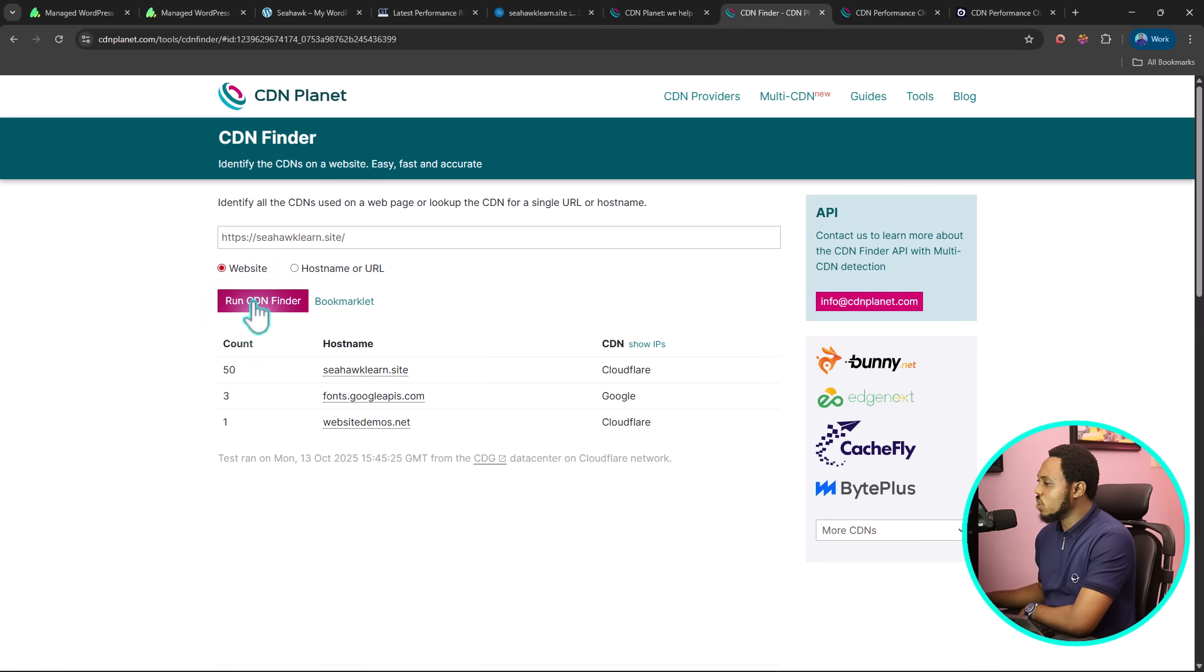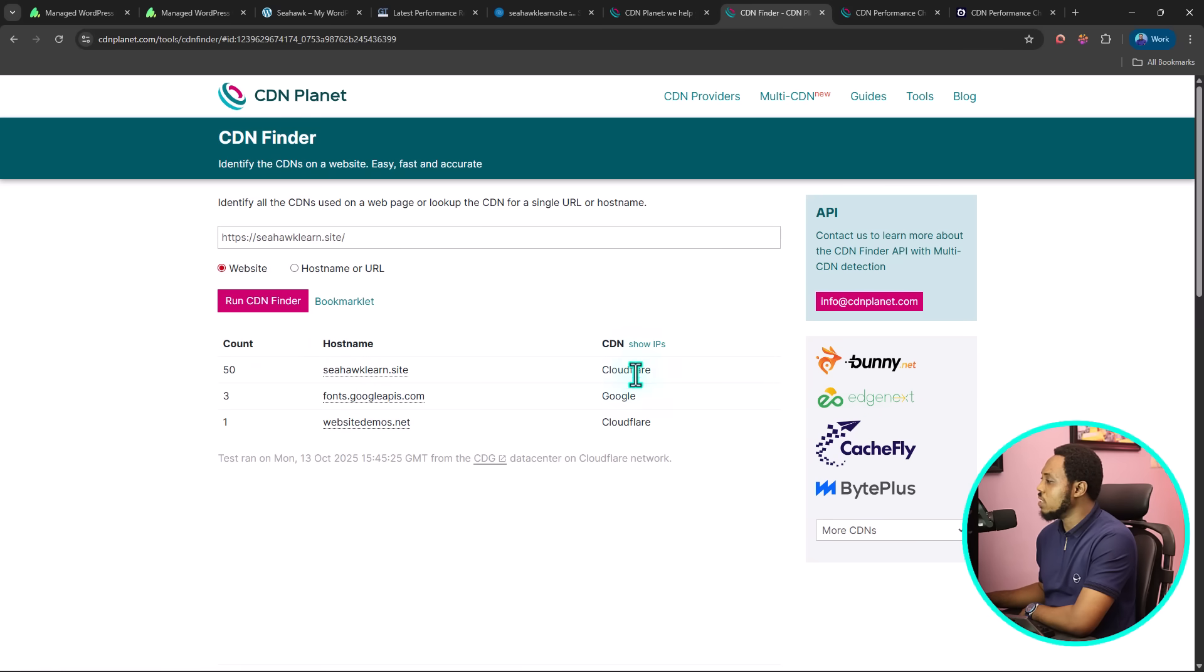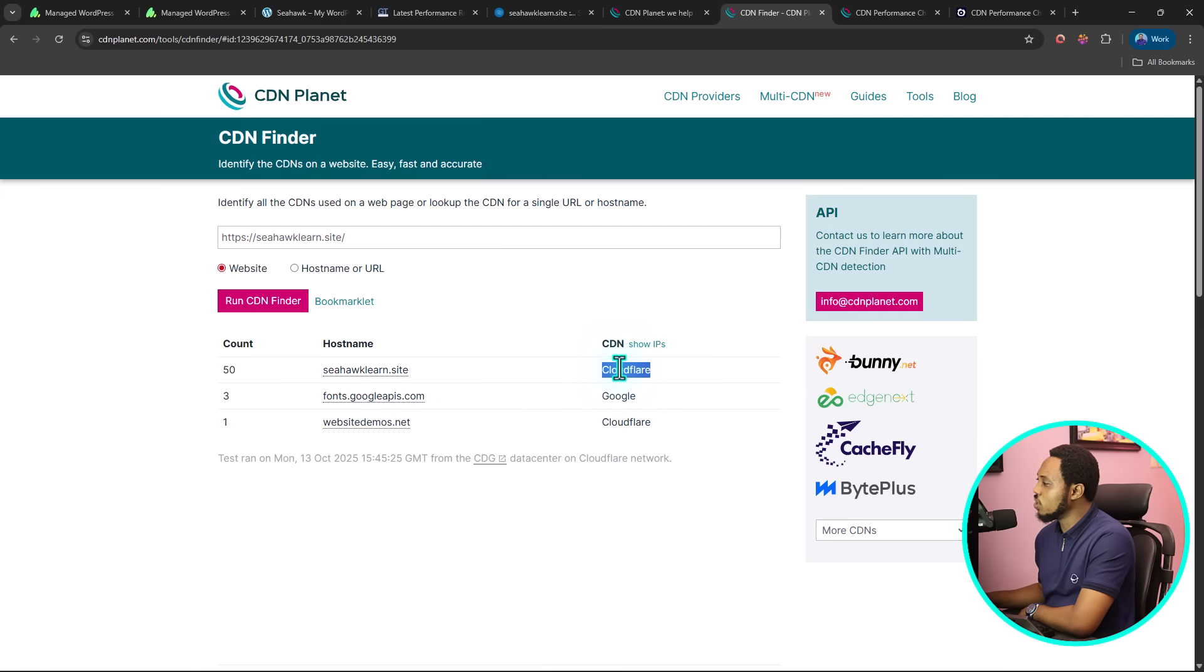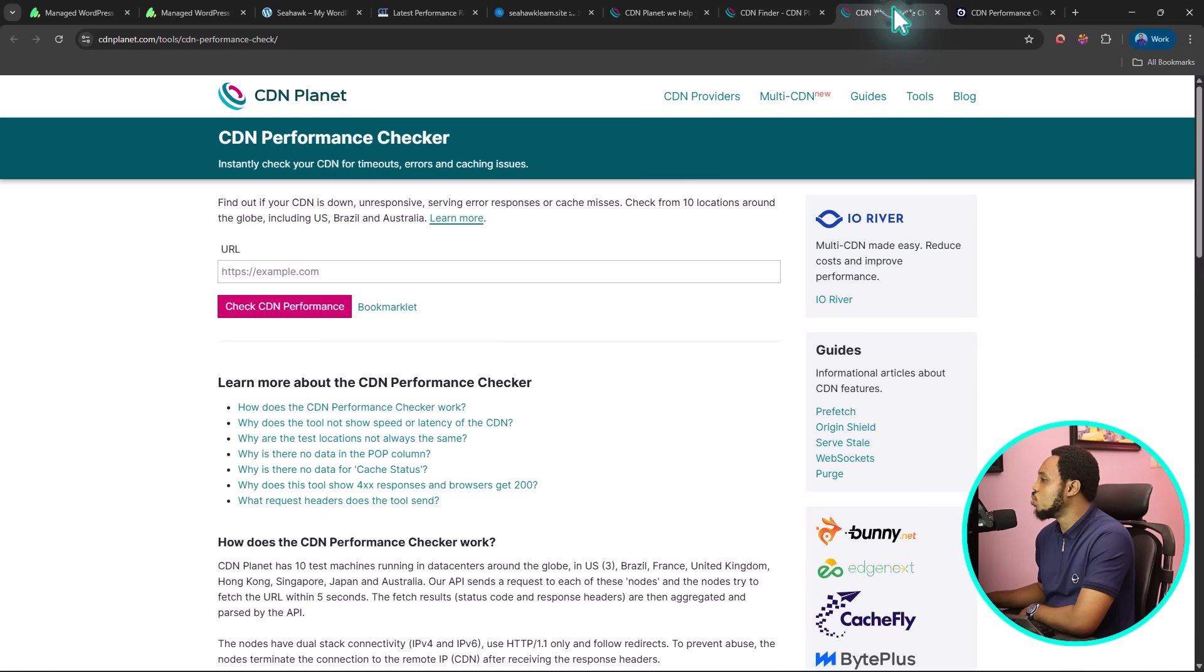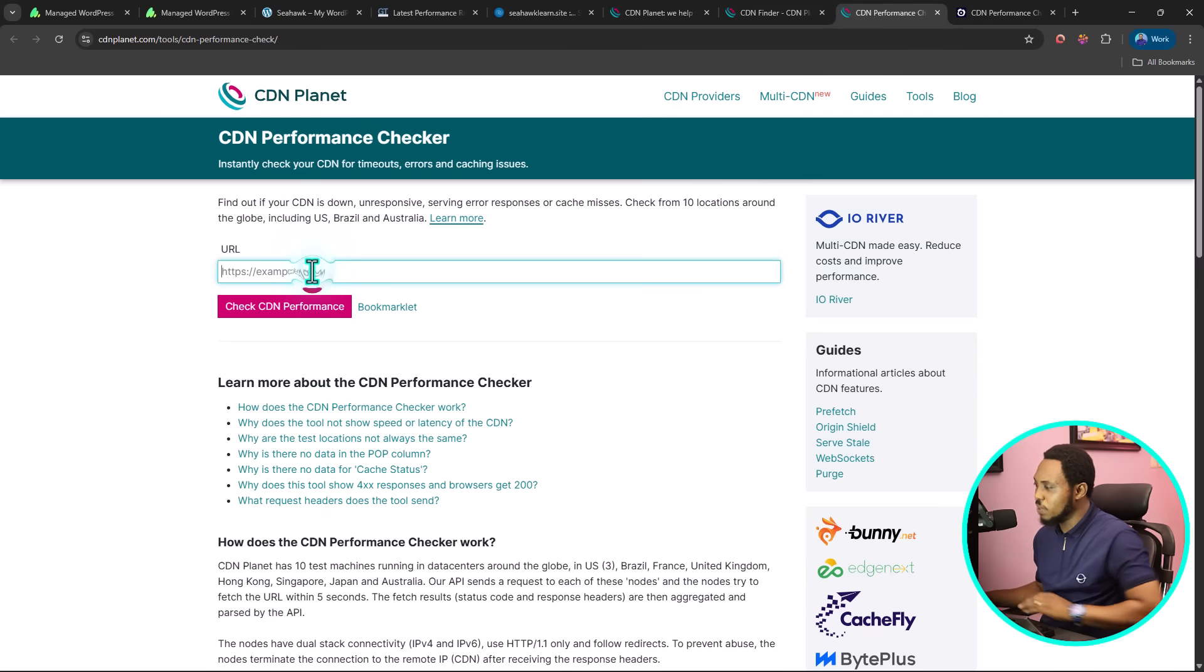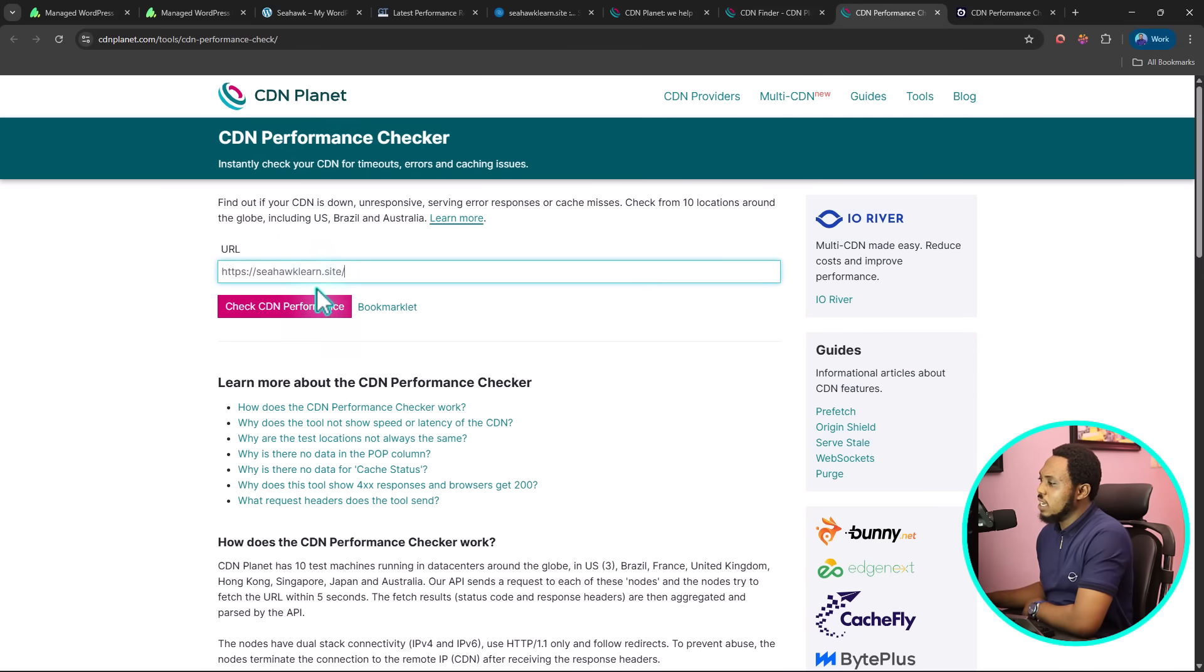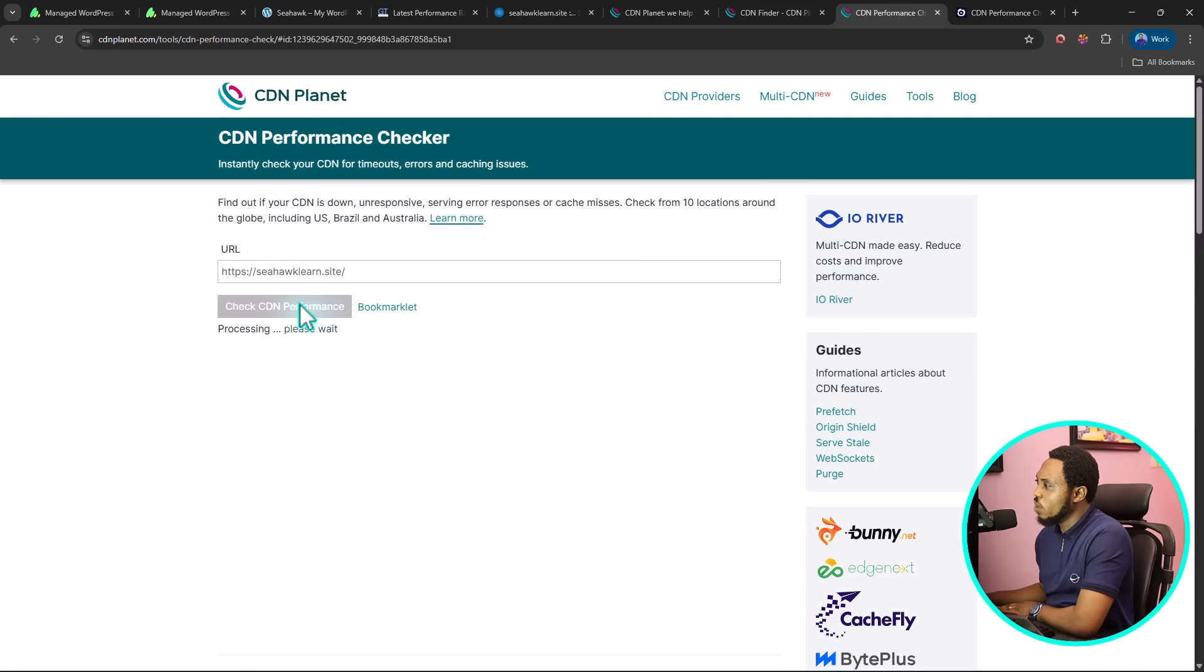We have a result here. You can see our CDN here is loaded on Cloudflare, which is super cool. So now that we know what content delivery network we are using, now let's come to the performance. Let's paste that here. Let's check our performance as well.